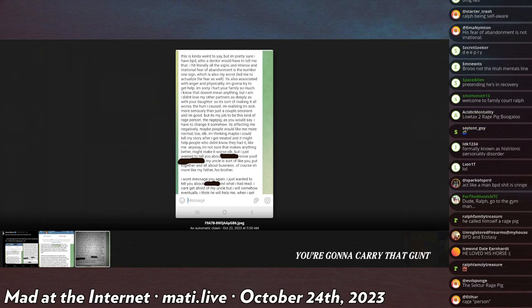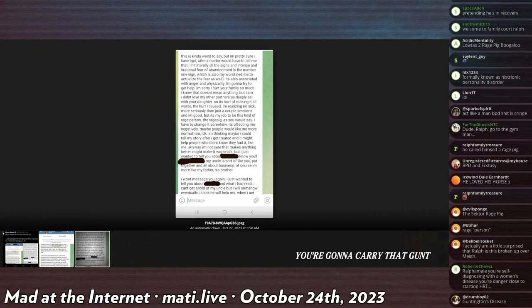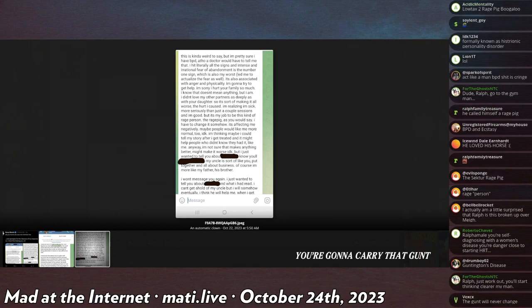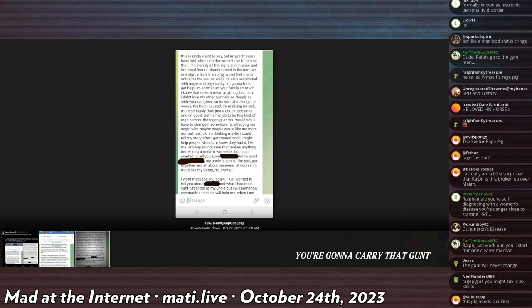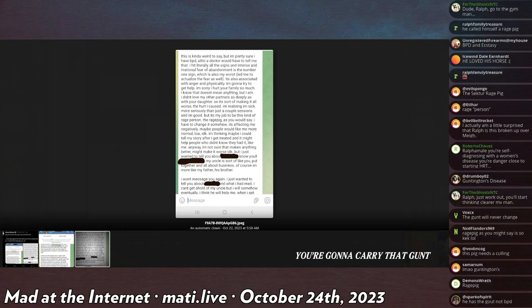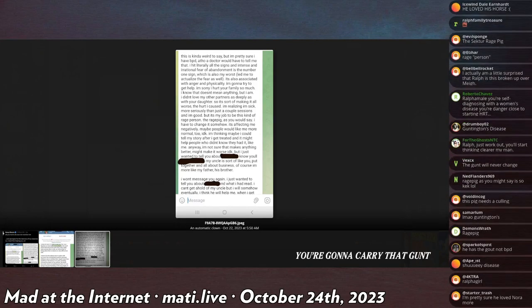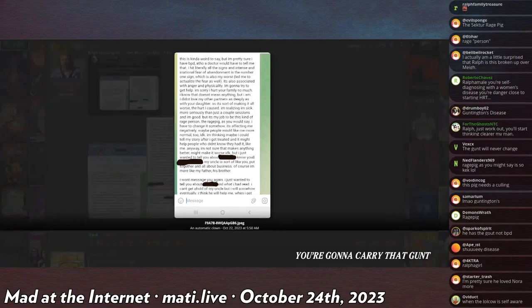'Anyway, I'm not sure that makes anything better—might be worse, I don't know—but I just want to tell you about [blank]. My uncle is sort of like you, put together and all about business. Of course, I'm more like my father, his brother. I won't message you again. I couldn't get a hold of my uncle, but somehow eventually I think he will help me. That's it.'